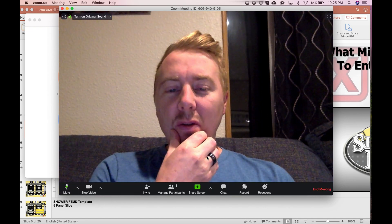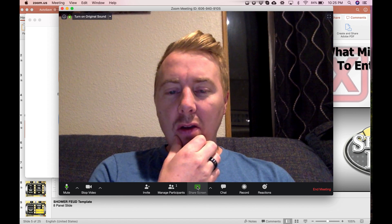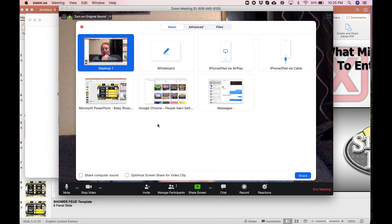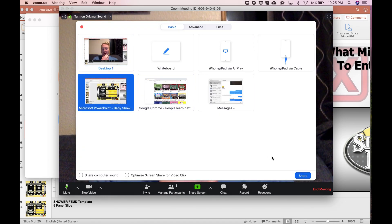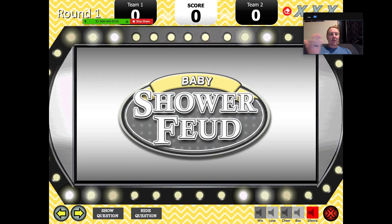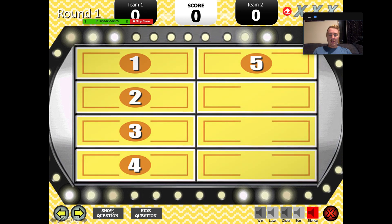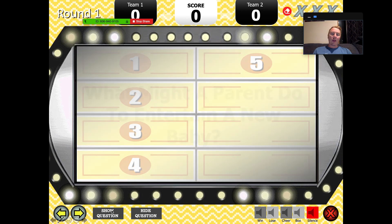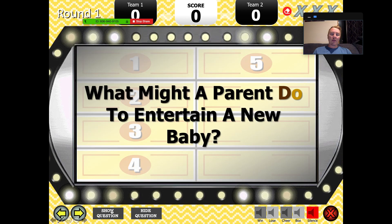Then what you're going to want to do is go right here, go Share Screen, then select the PowerPoint right there and hit this button right here. This lets you control it like any other PowerPoint and show the question right there.